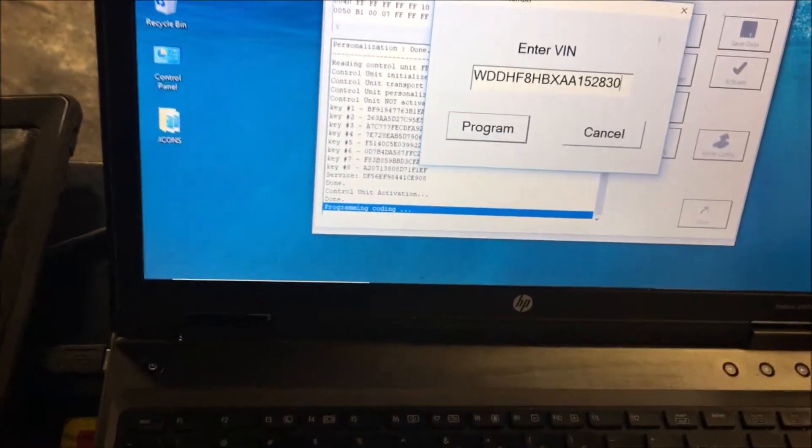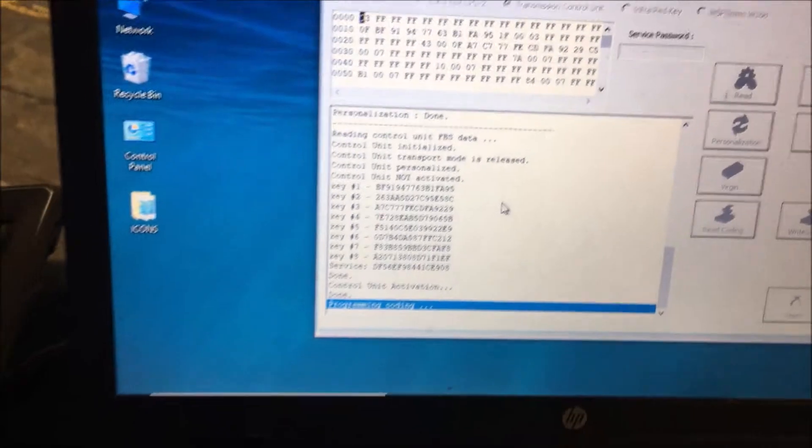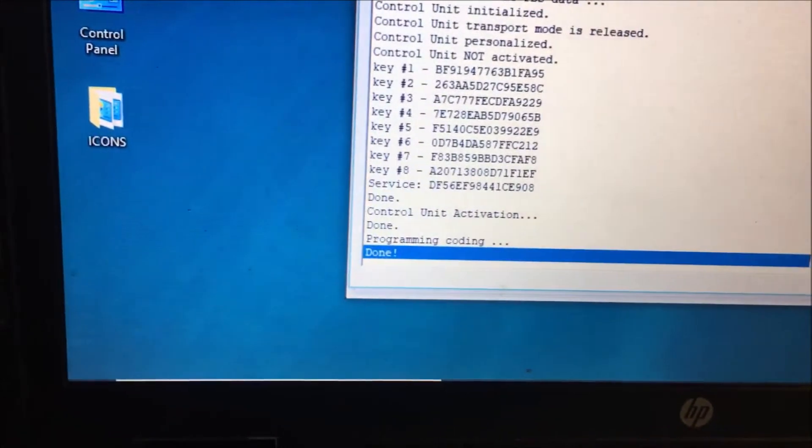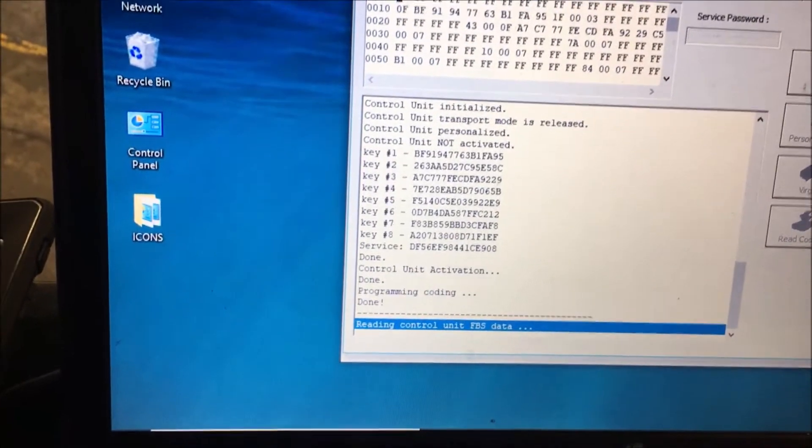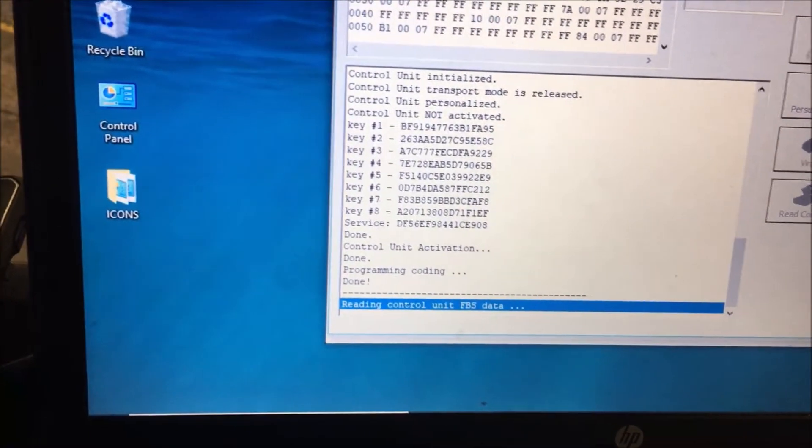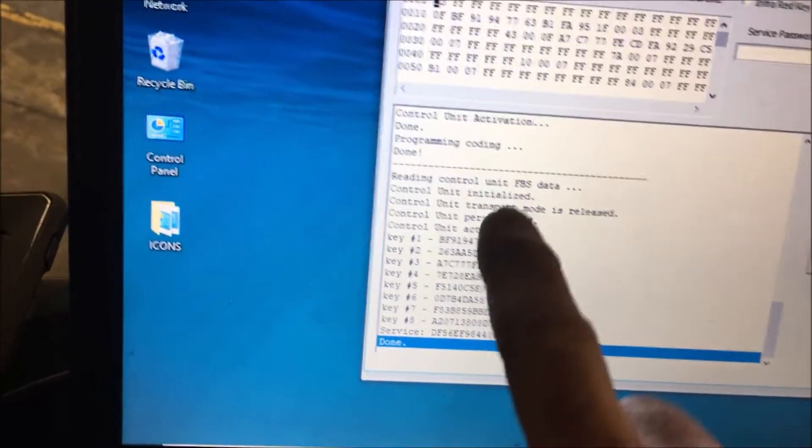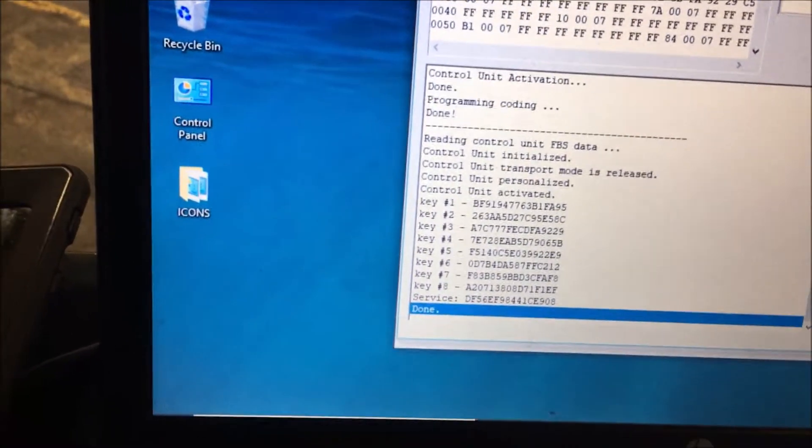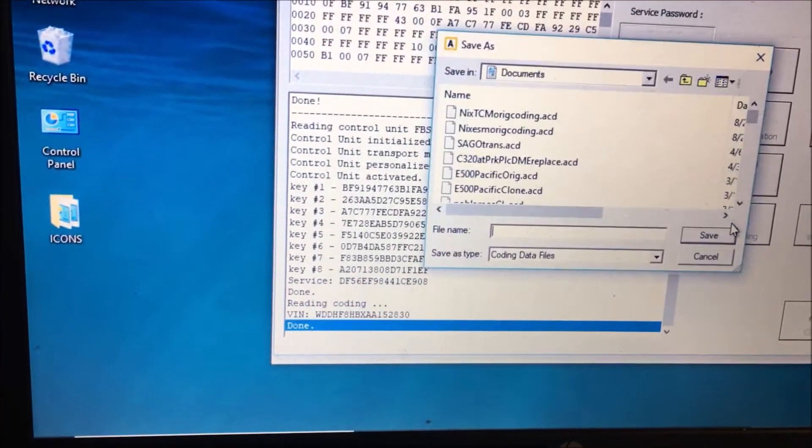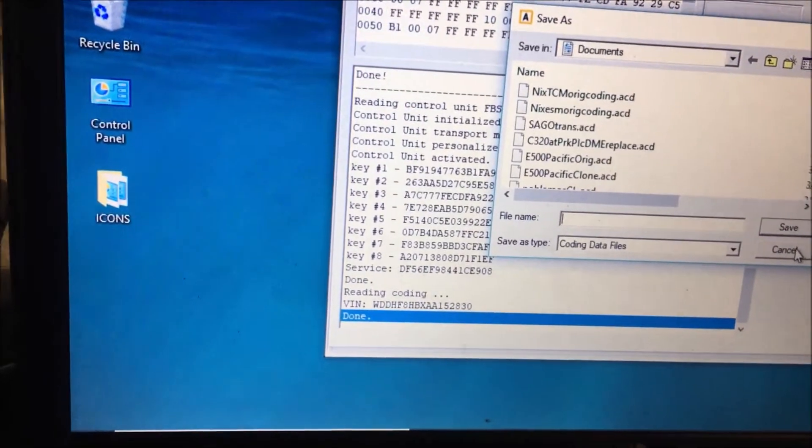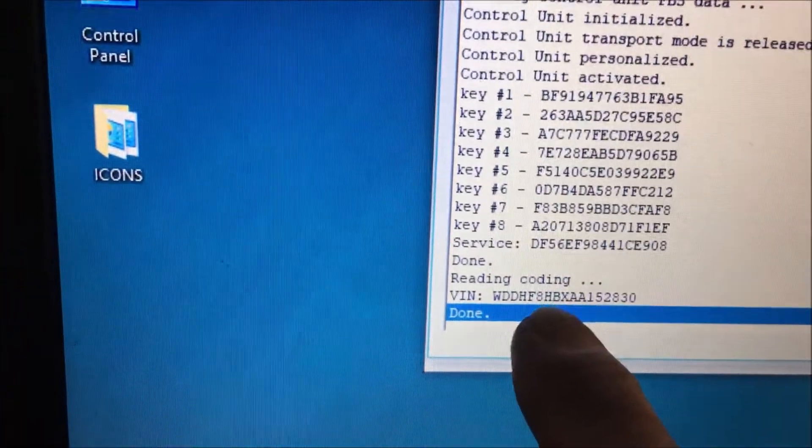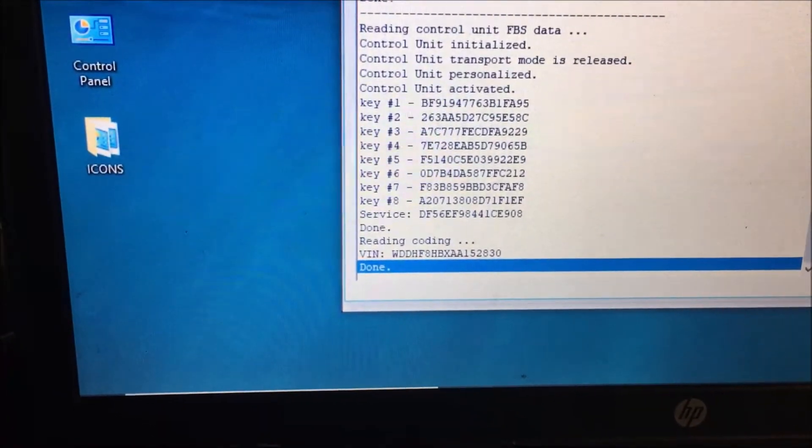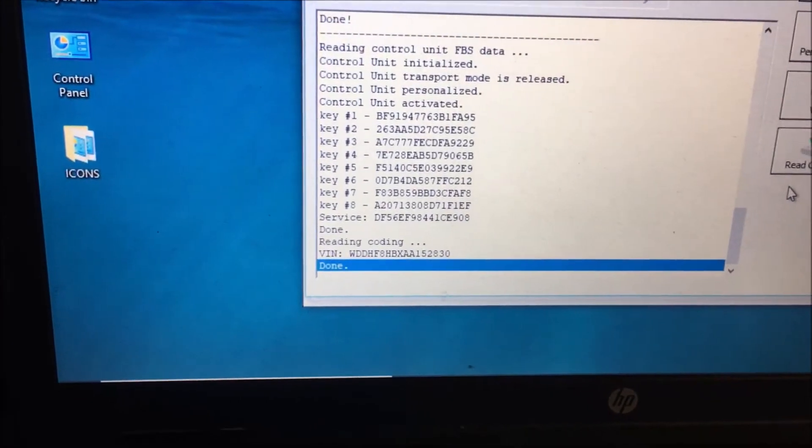We've inputted our VIN and we're going to click program. Programming done. Now when we read this, it'll read the control unit FBS data, commonly known as DAS drive authorization. You'll see it's personalized, activated, done. When we read the coding, if you notice it has our VIN number, our correct VIN in there. We're ready to go on the TCM, on the conductor plate. Now we have to go for the ESM. That'll be our next step.